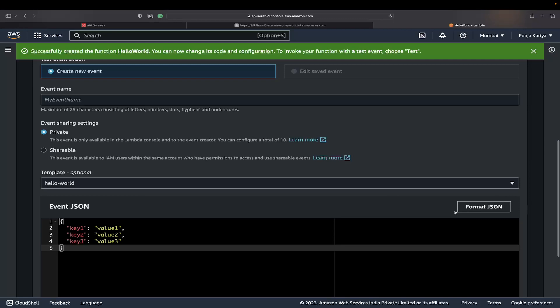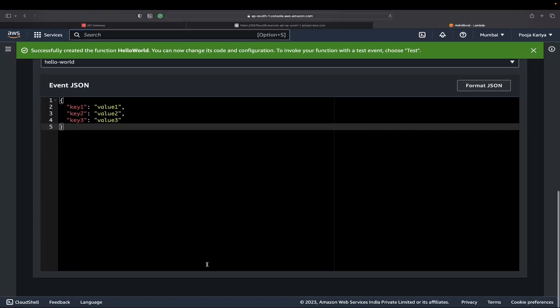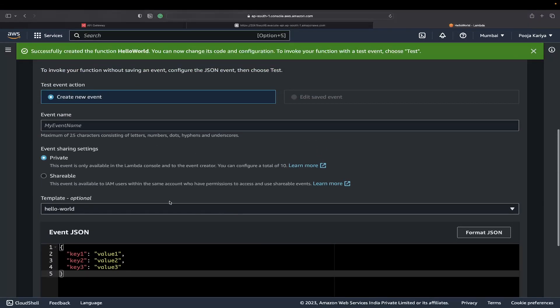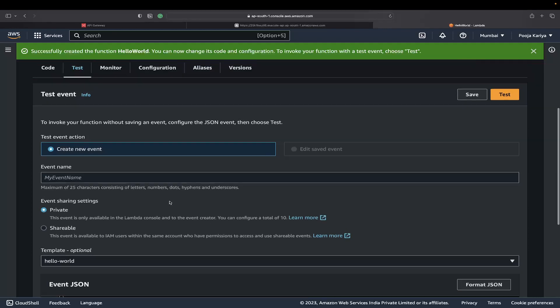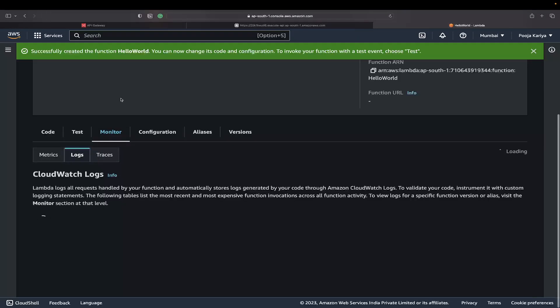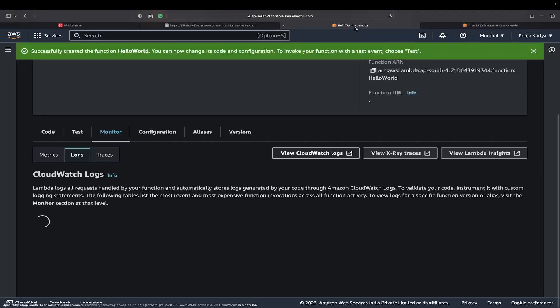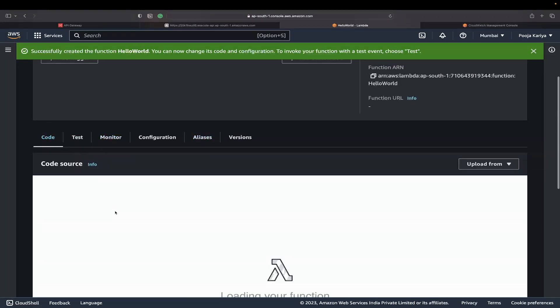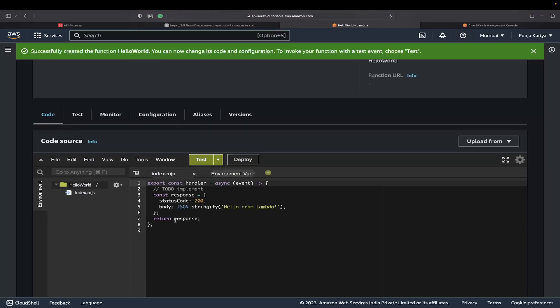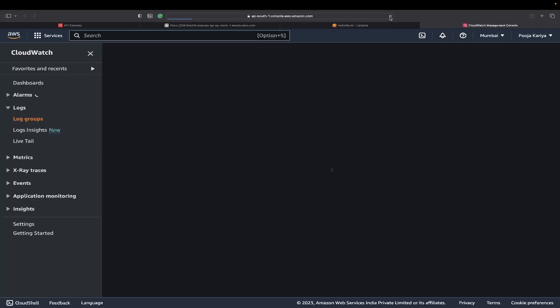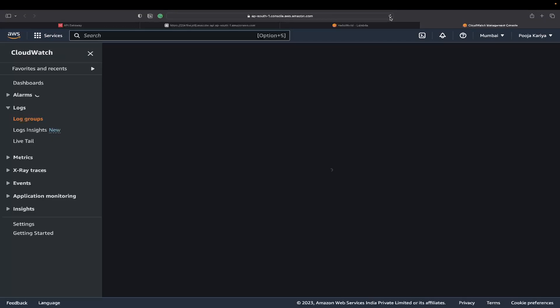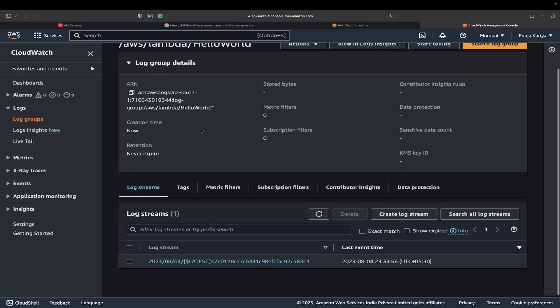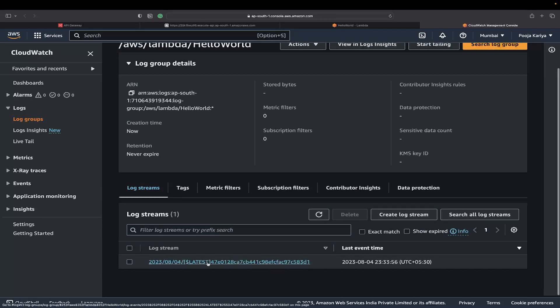For Lambda, you have many things that you can see here. The test cases—directly you can write a test to test from here. This event JSON, you can use test templates. In the monitor, it is connected to CloudWatch logs. You can go here.